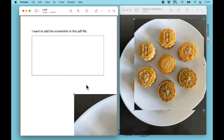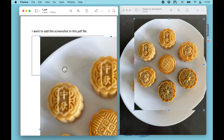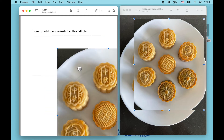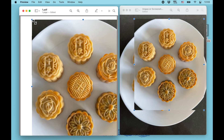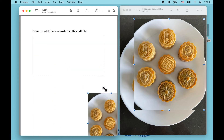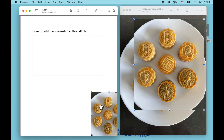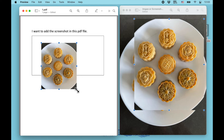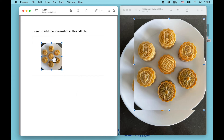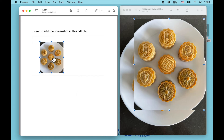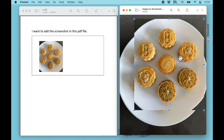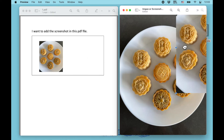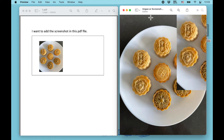Now you can adjust the size and move it to wherever you want. Let's go through this again to reinforce the steps.